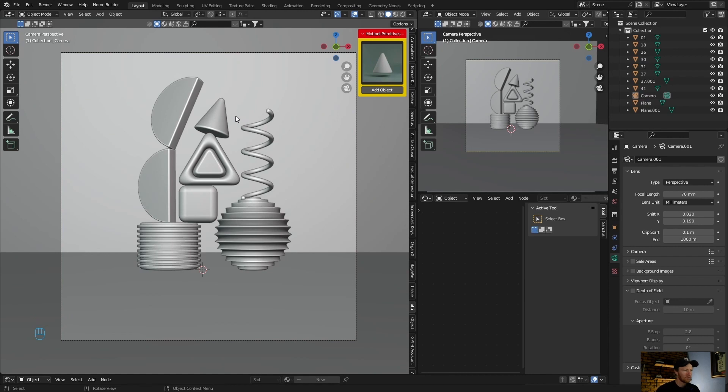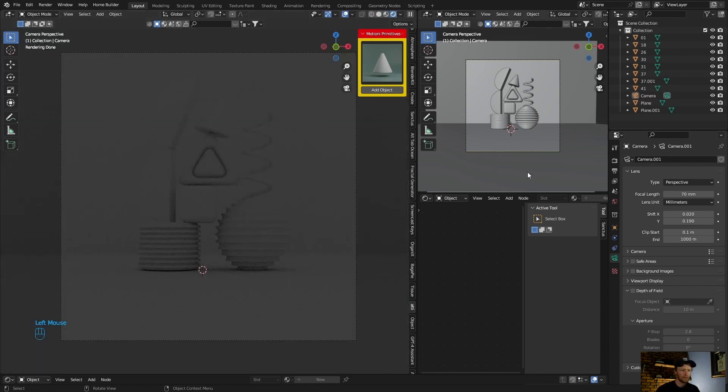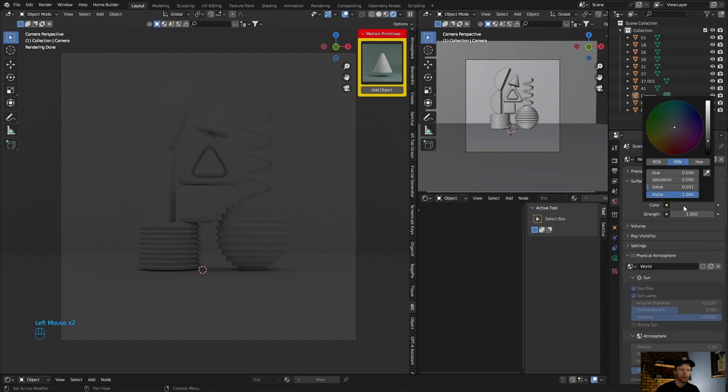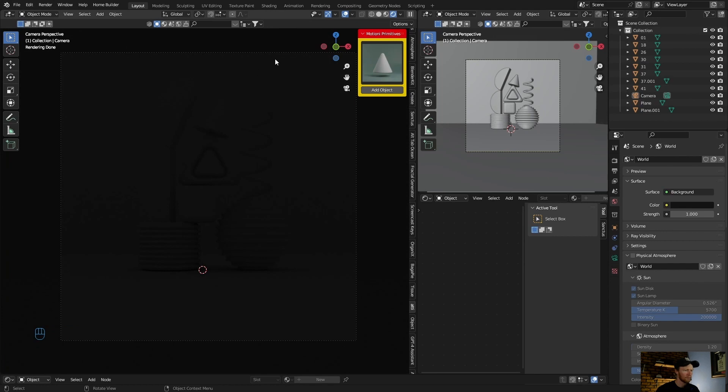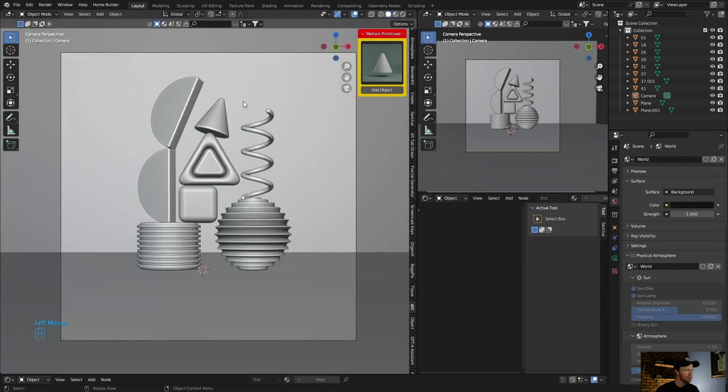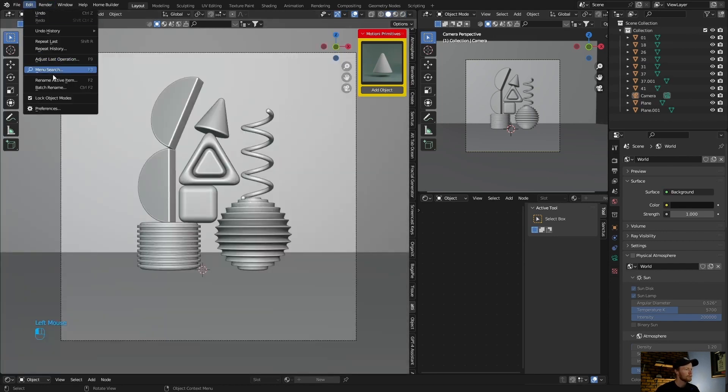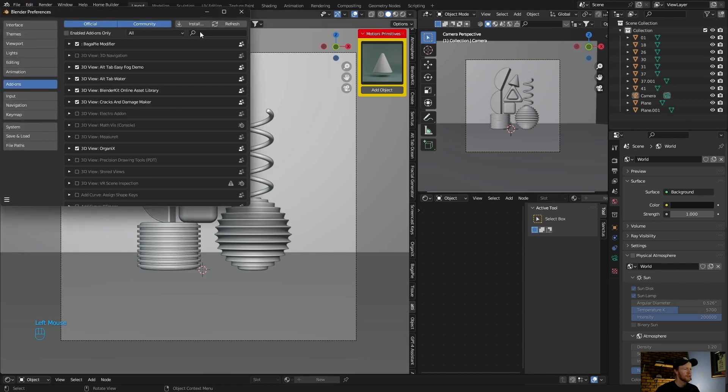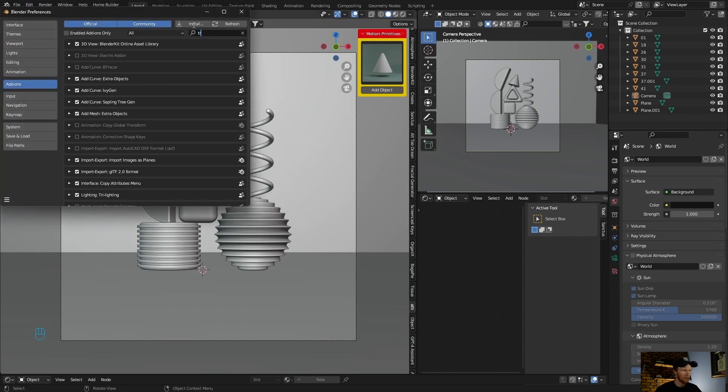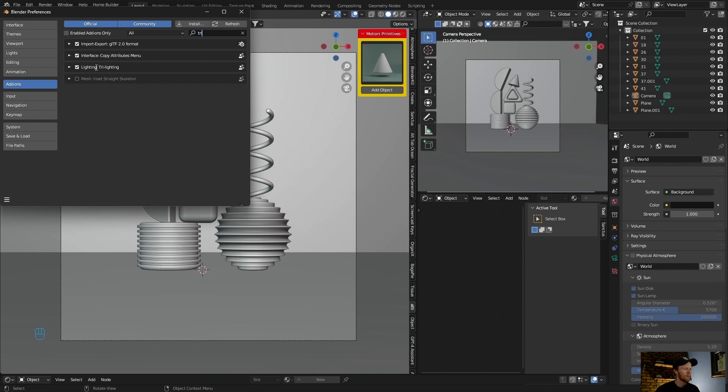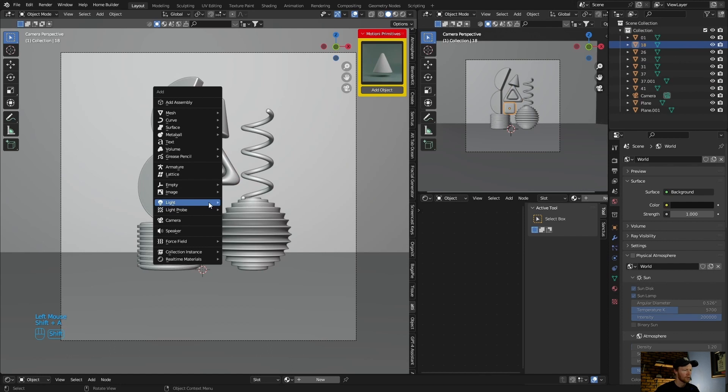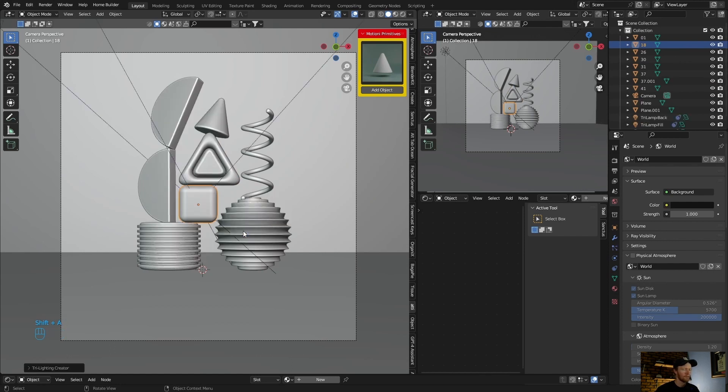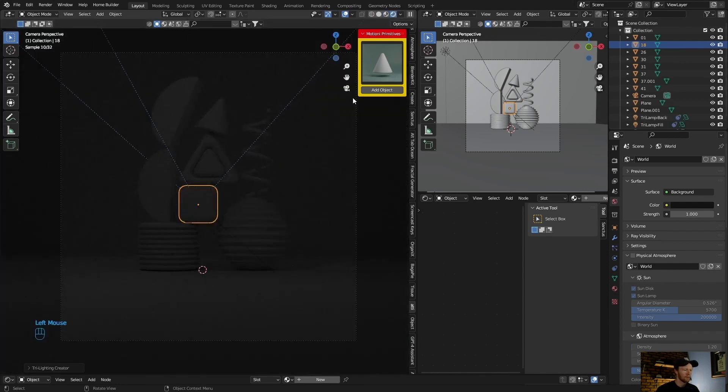Now what you want to do is add light. You can see if I go to Cycles, everything is dark. The world is dark, so what you can do, let's go back here, go to Edit, Preferences, and then type in tri-lighting, enable it. Now select an object, go Shift A, Light, three-point light.